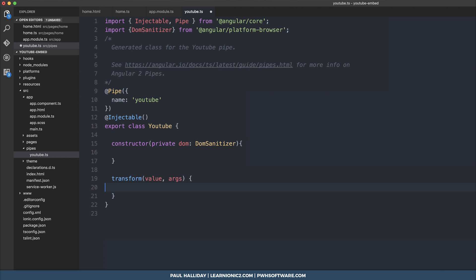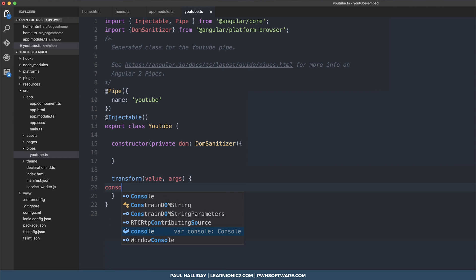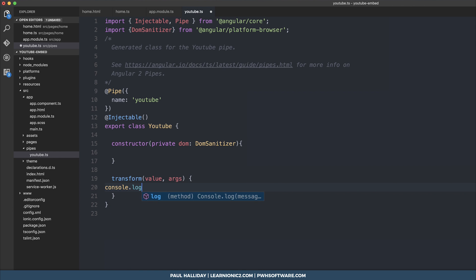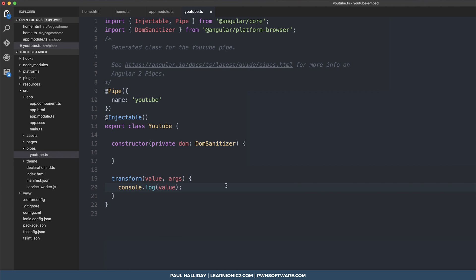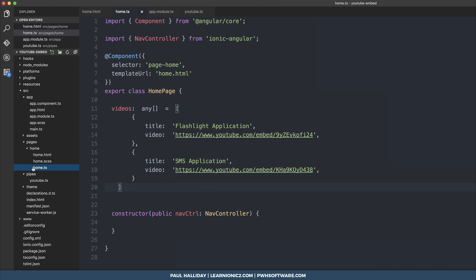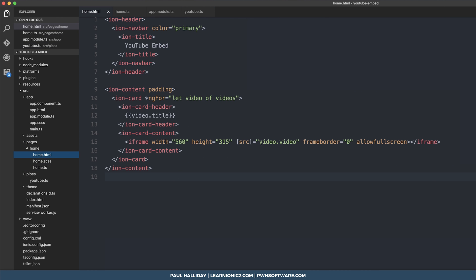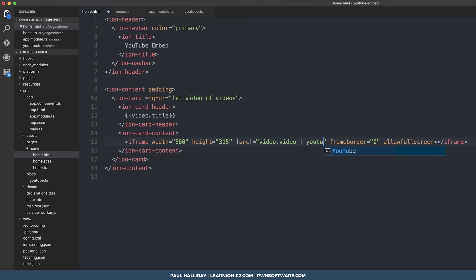Before we do anything with the DOM sanitizer, I just want to go through the pipe again. Let's console.log the value of the transform. Inside of our home.html, we can put video.video, and to use a pipe, we simply put the pipe operator and then the name of the pipe, YouTube.